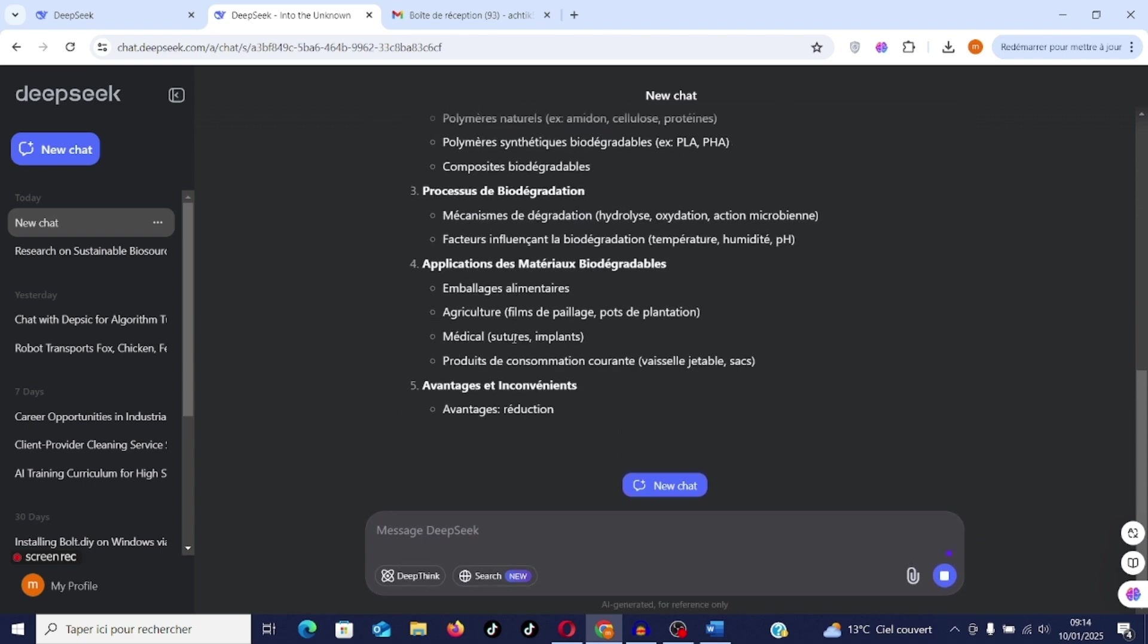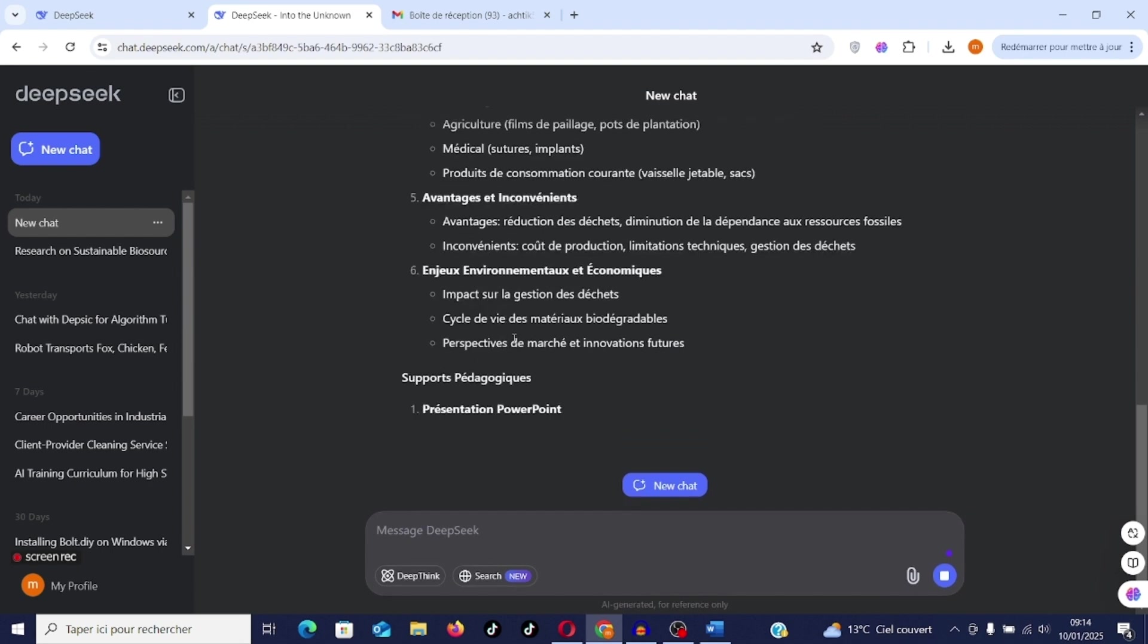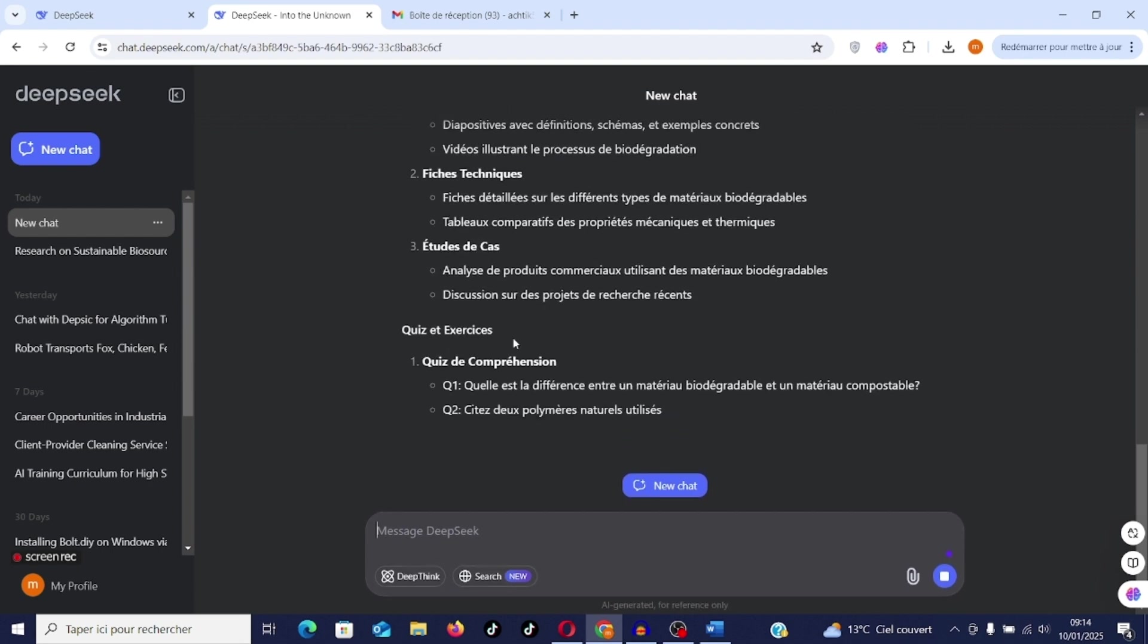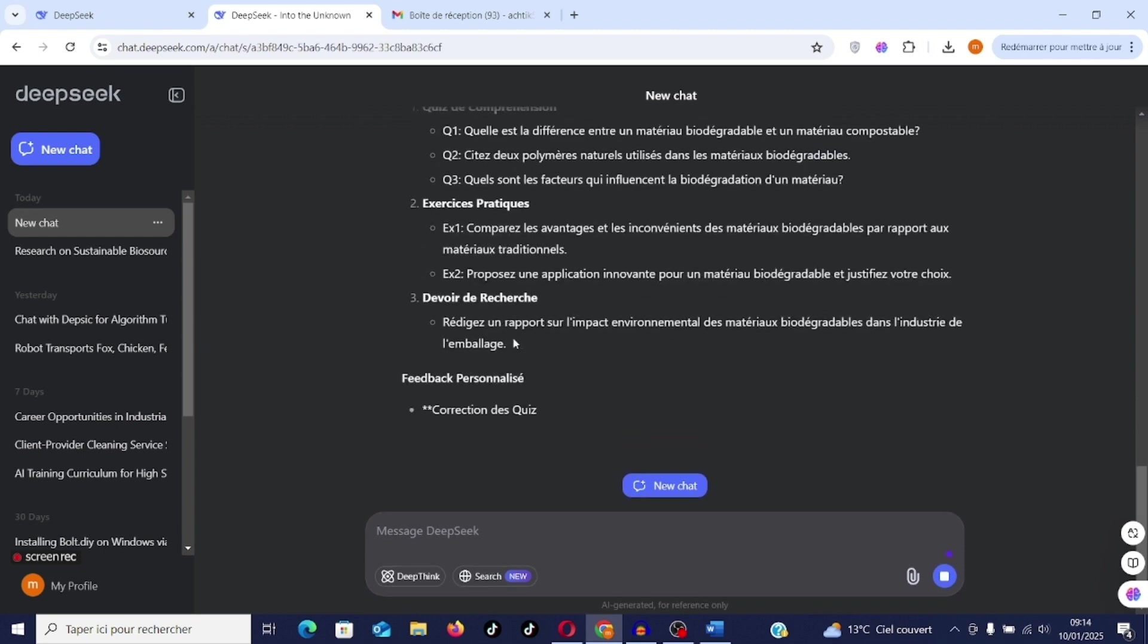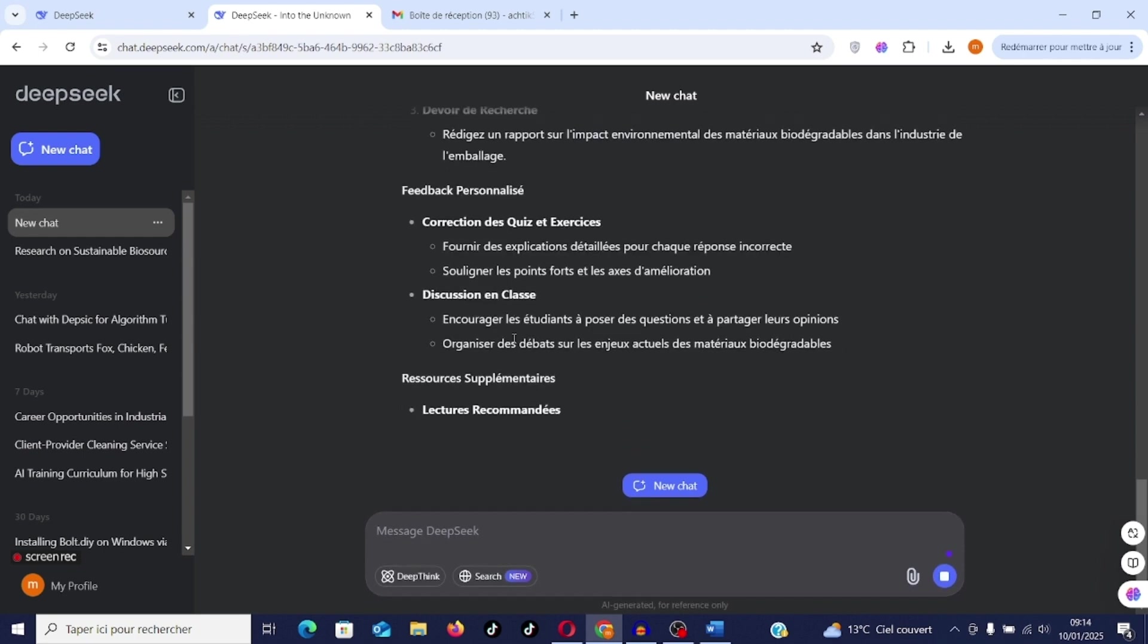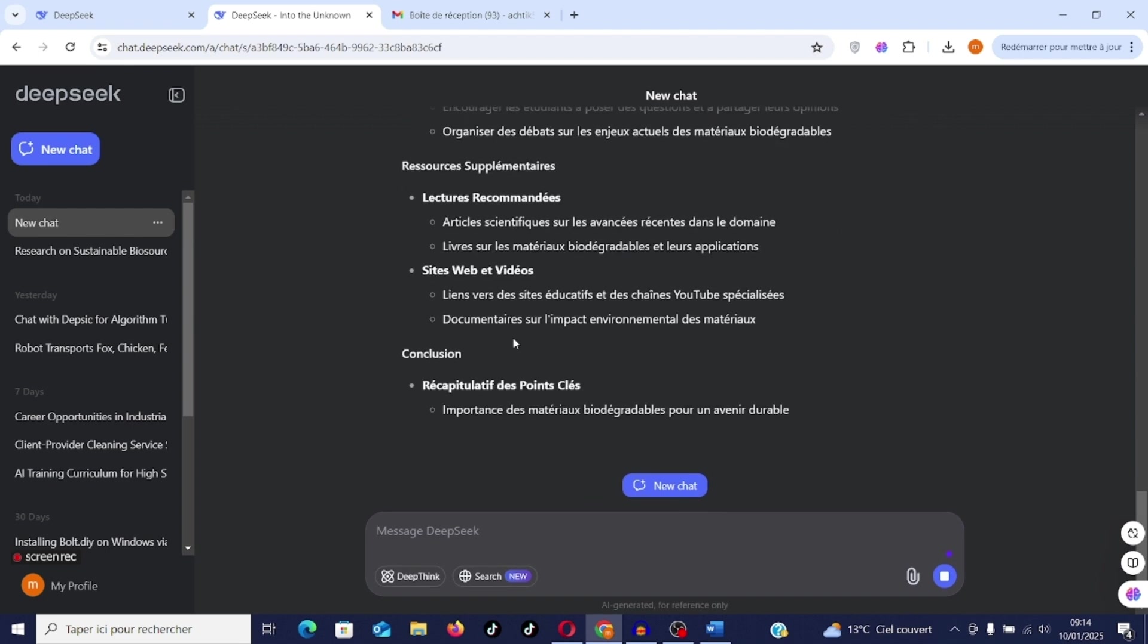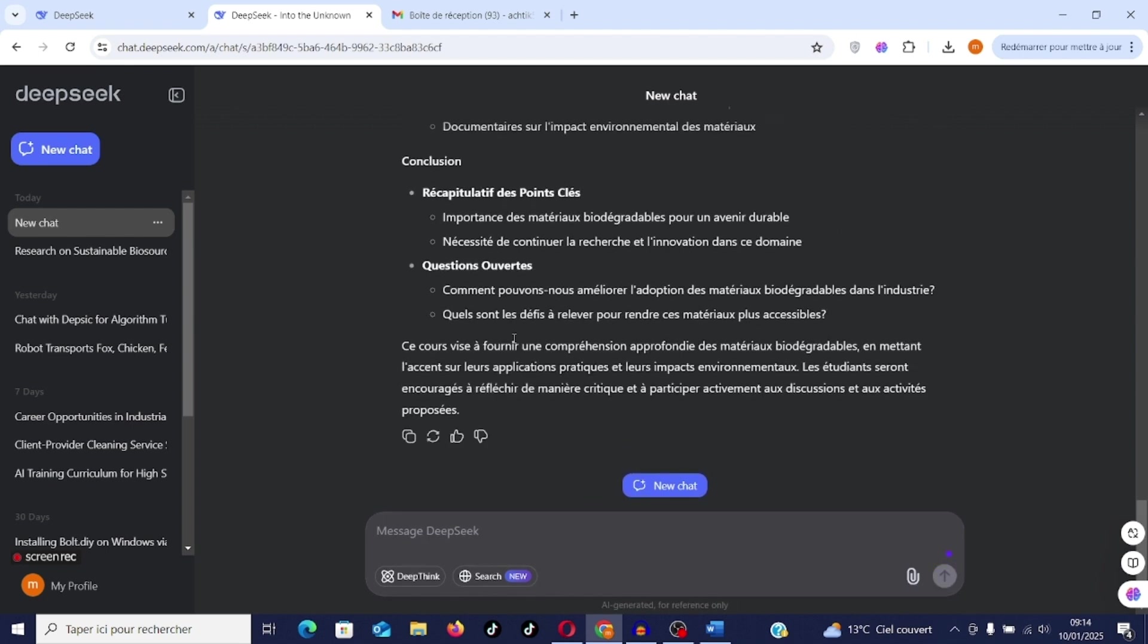Course objectives, course outline, type of materials, process, application, advantages. The power is in the preparation of the course. These are the exercises that help you prepare your course.